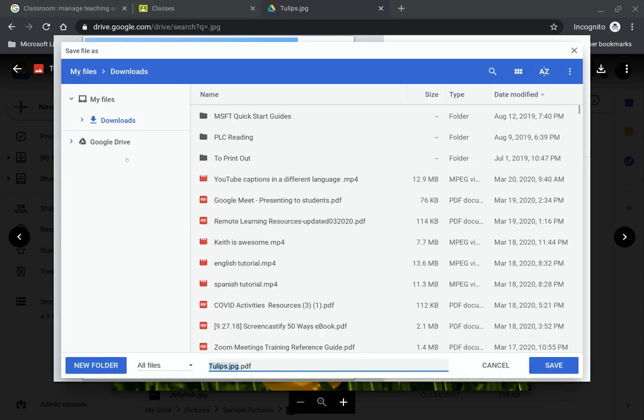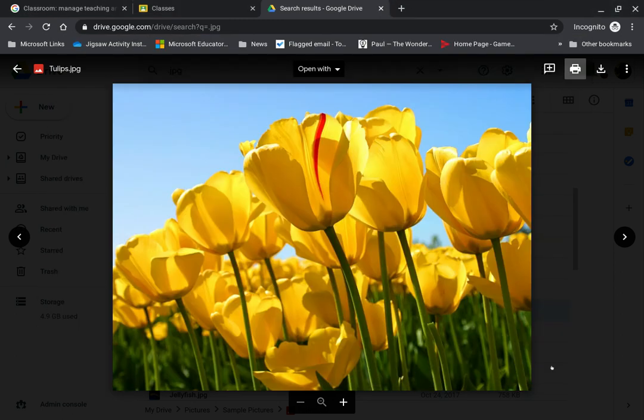And you'll see that it goes right into the downloads folder. So all of you have a downloads folder, and you're just going to click on save. All right, I hope this helps.